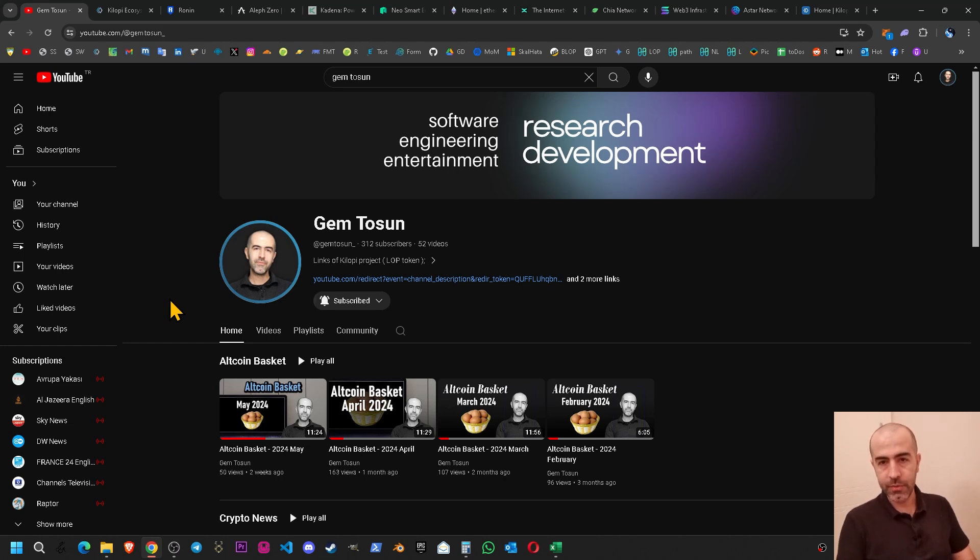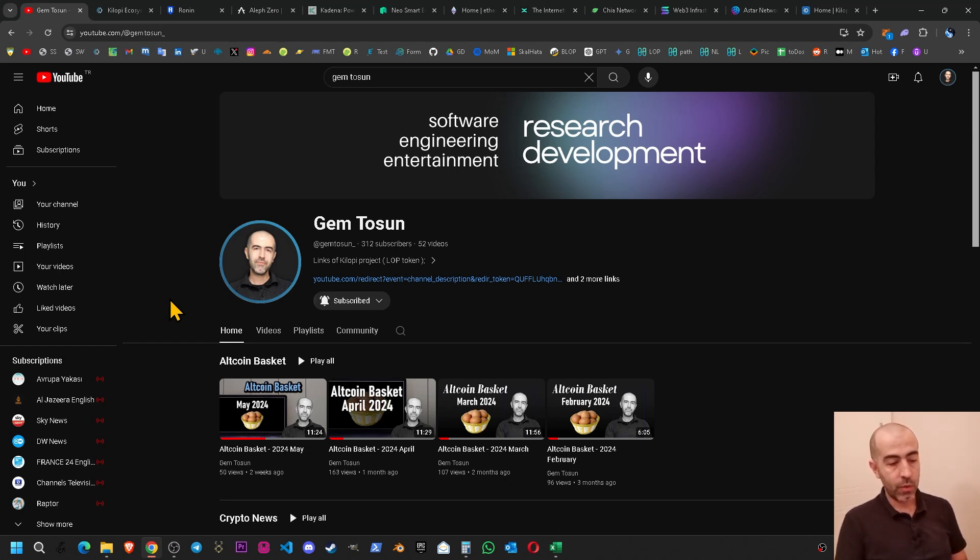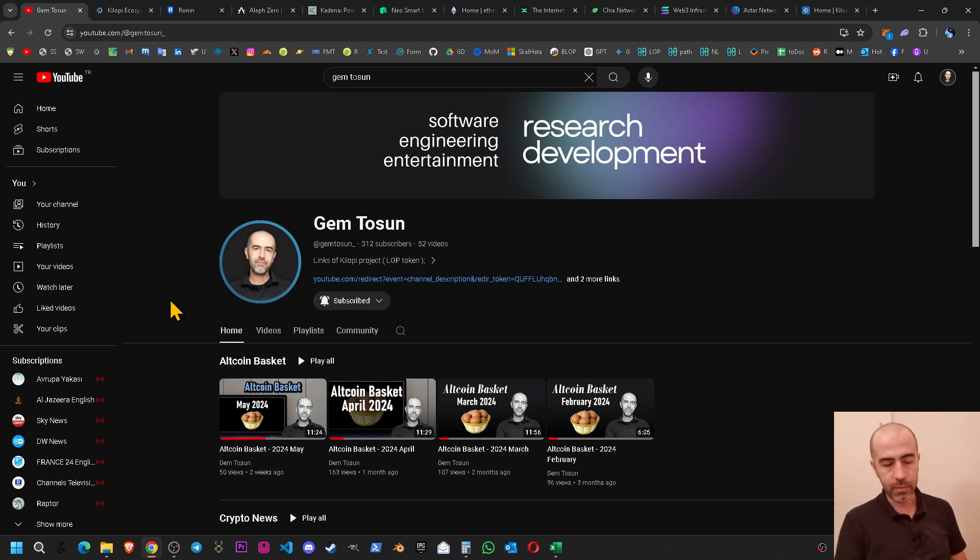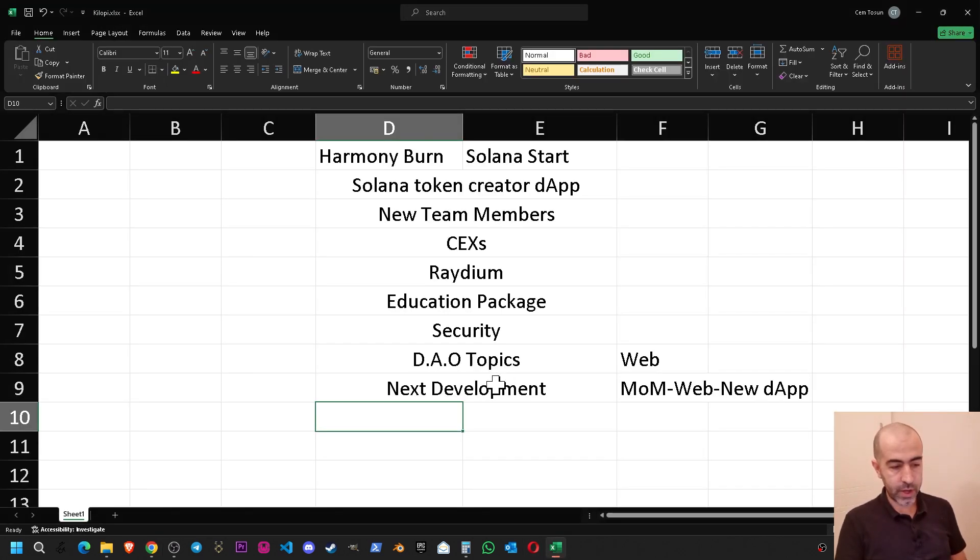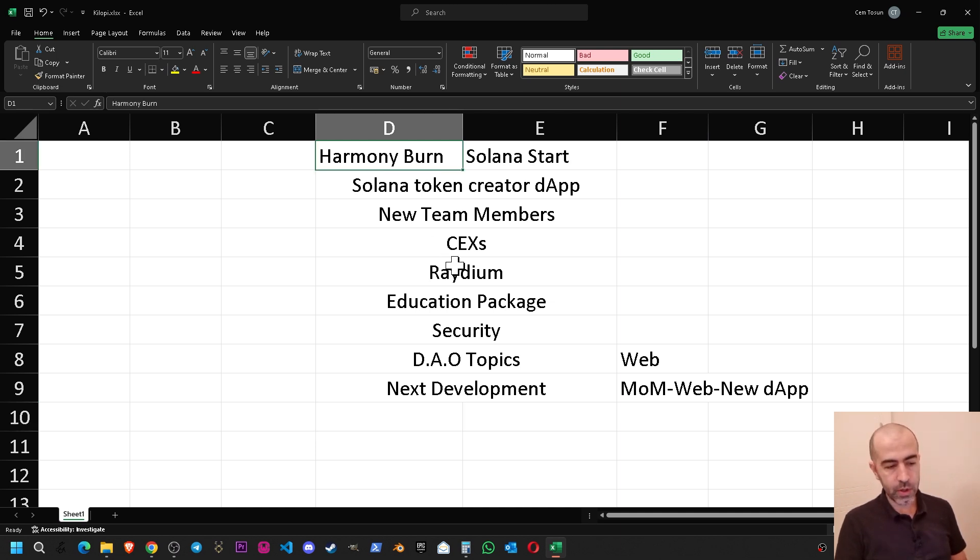Hello and welcome. In this video I'm going to go through the current situation and developments of the Kilop project. Like always, weekly checkup. I have my Excel file ready and I will go through it.